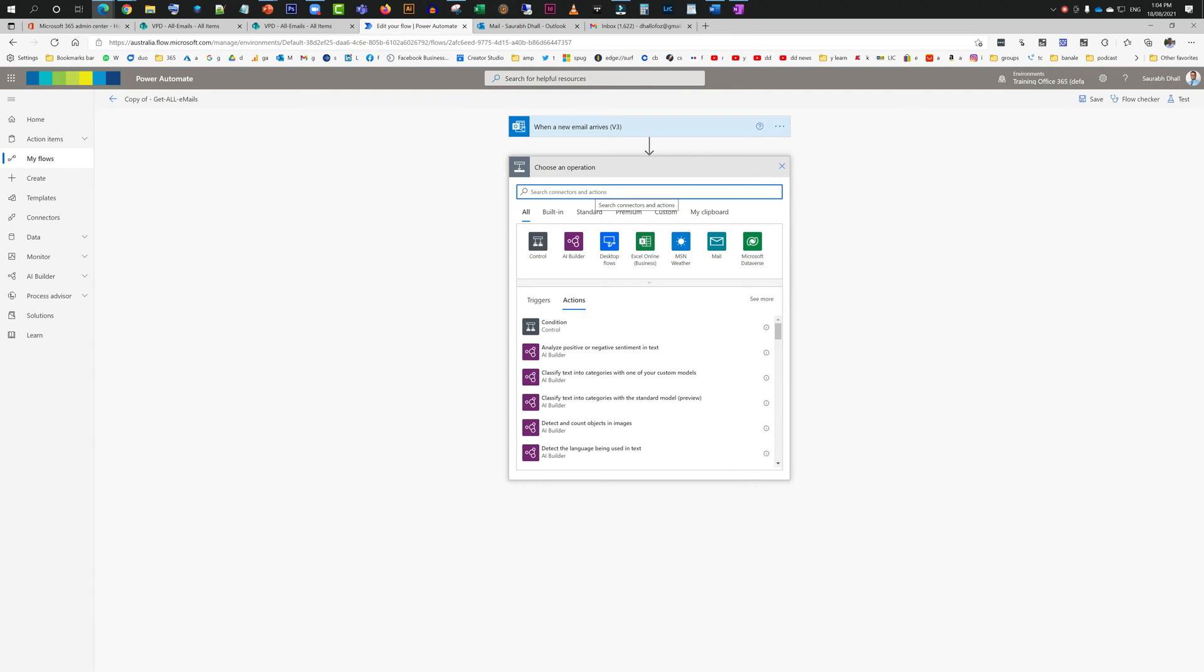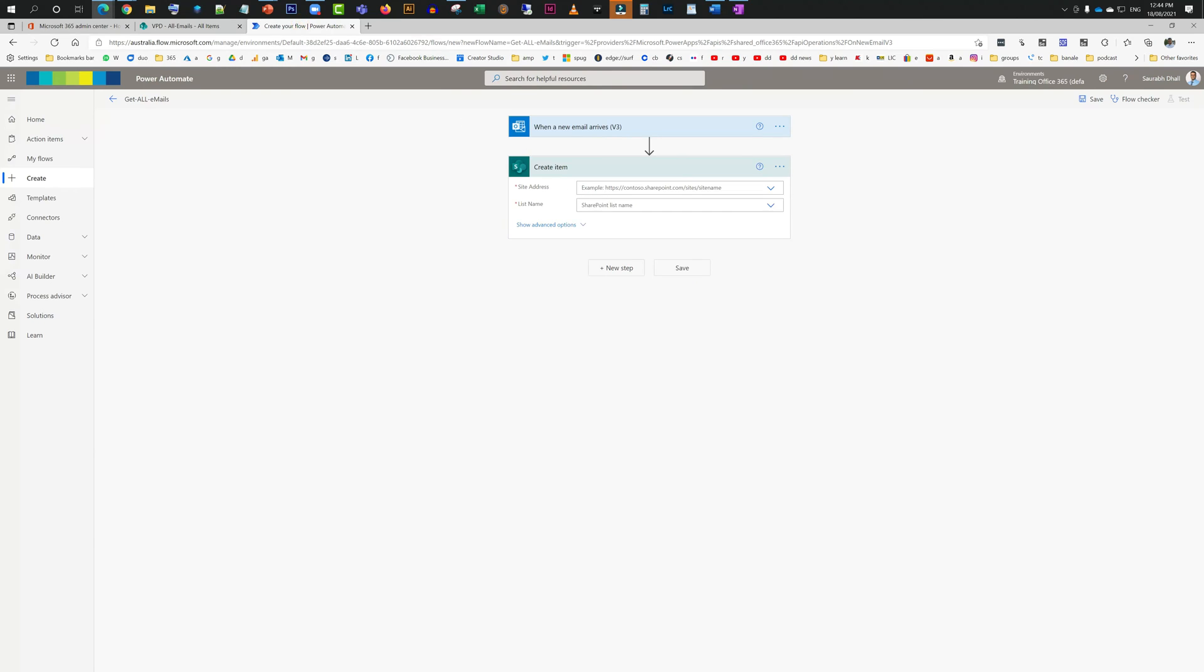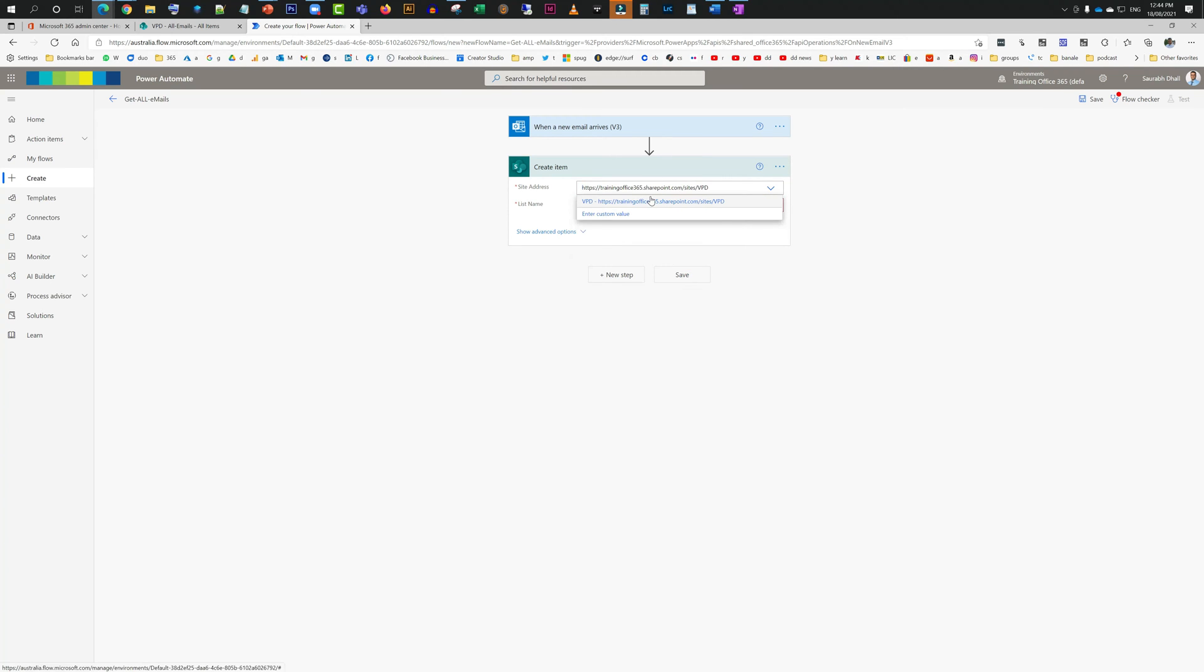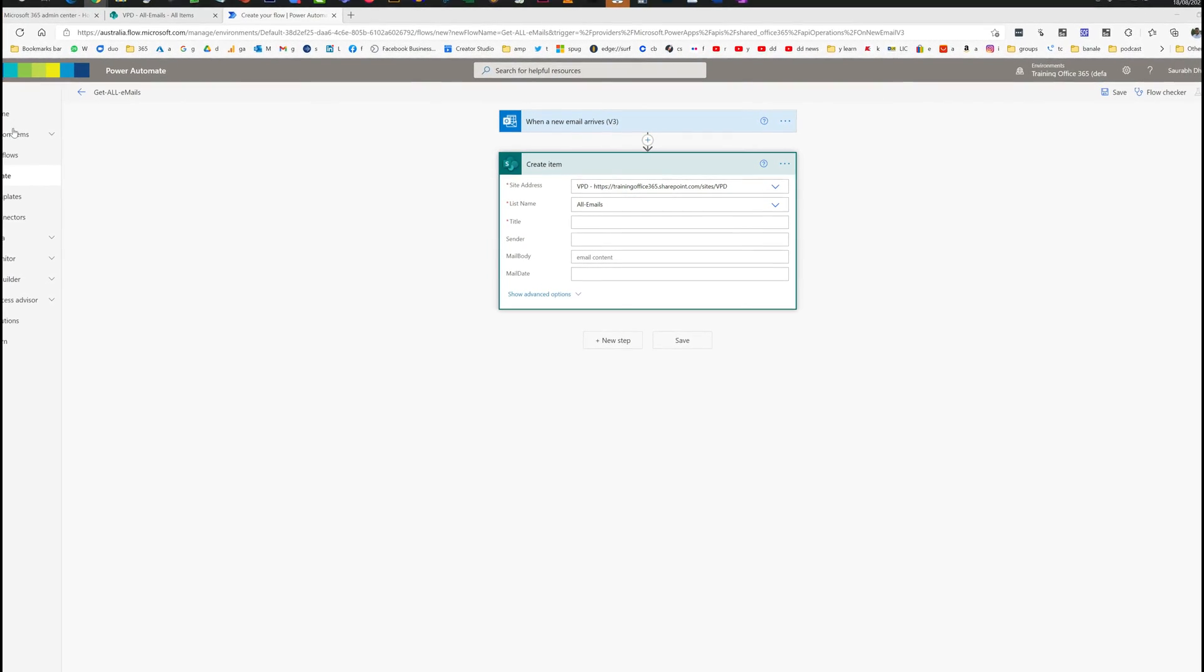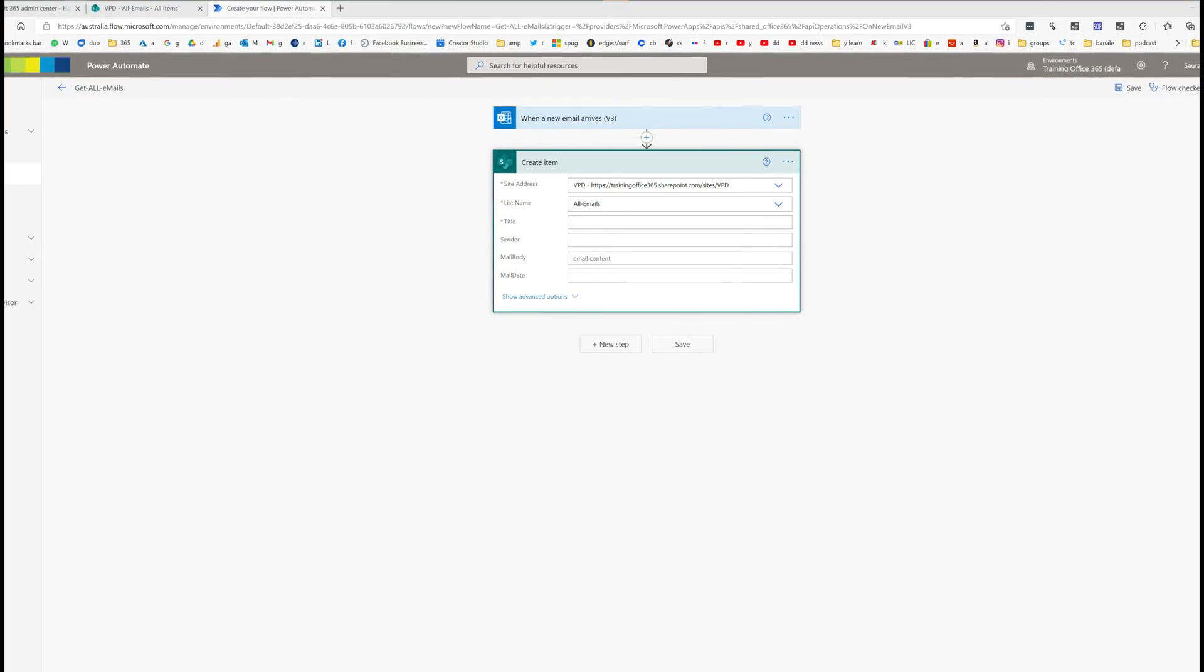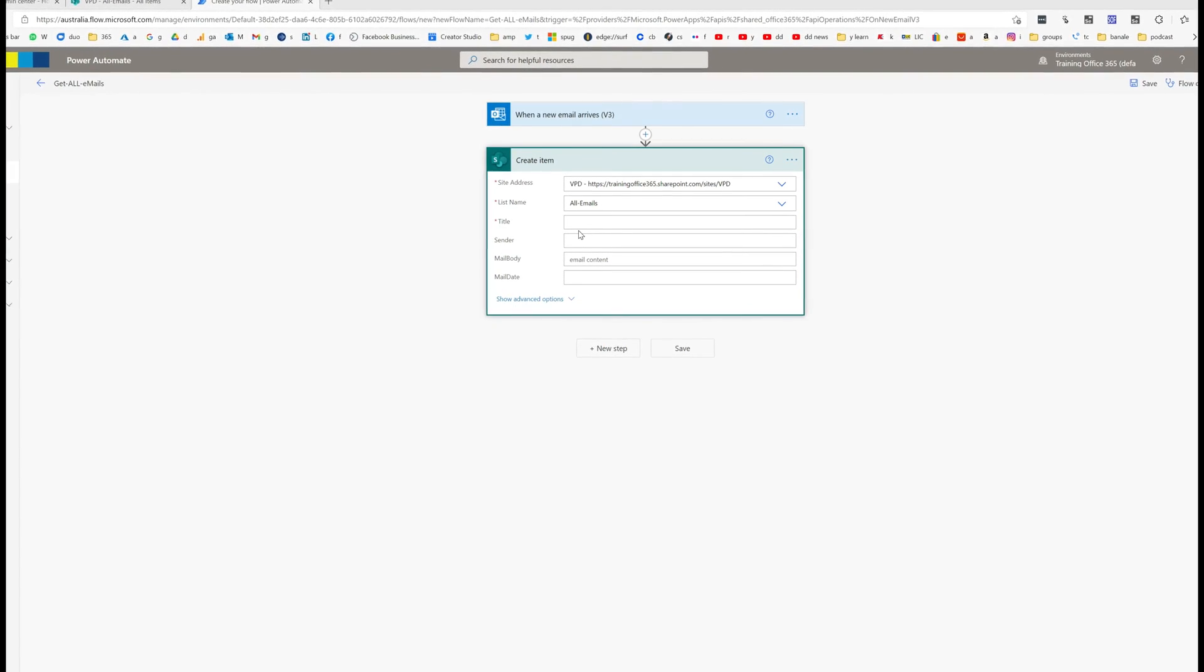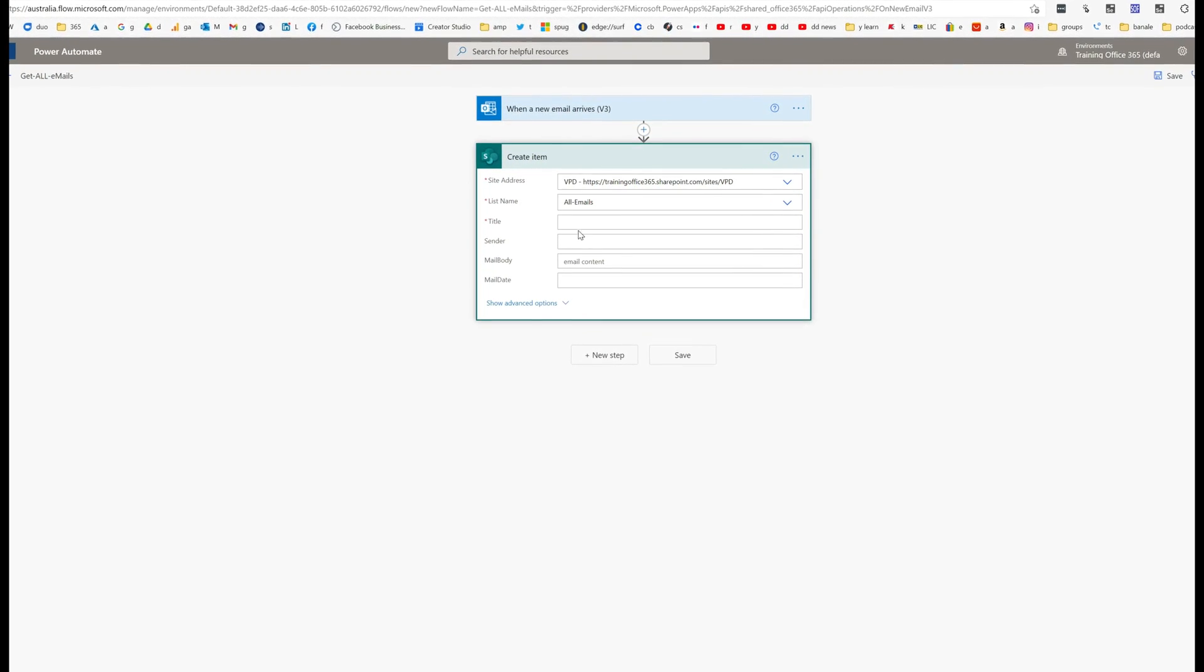After adding this action called when a new email arrives, we're just going to click on new step and here we are going to search for another action called create item in which we have to define where that item needs to be created. For that we're going to need a link for the site, then we need to define the name for the list, and then we need to specify some metadata here.